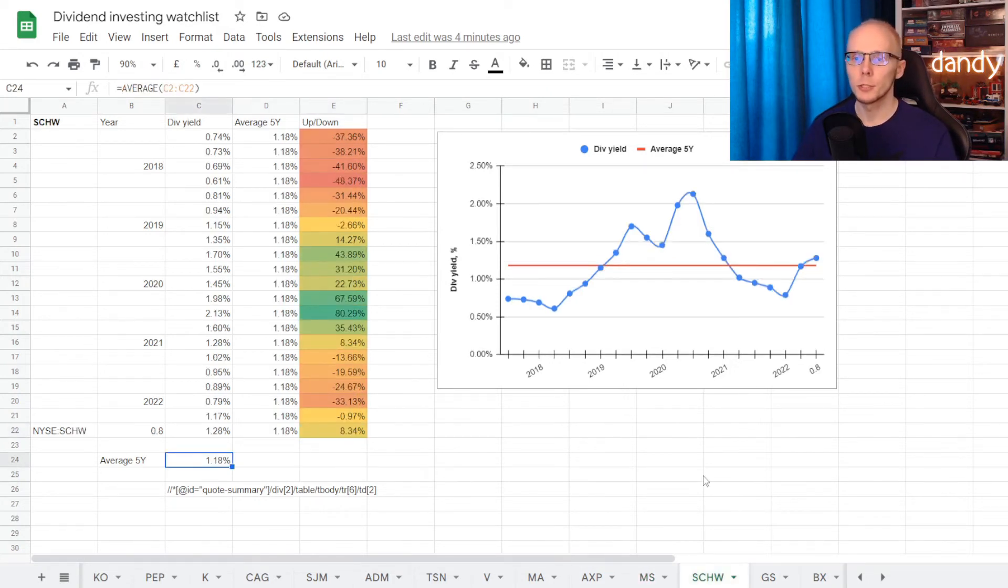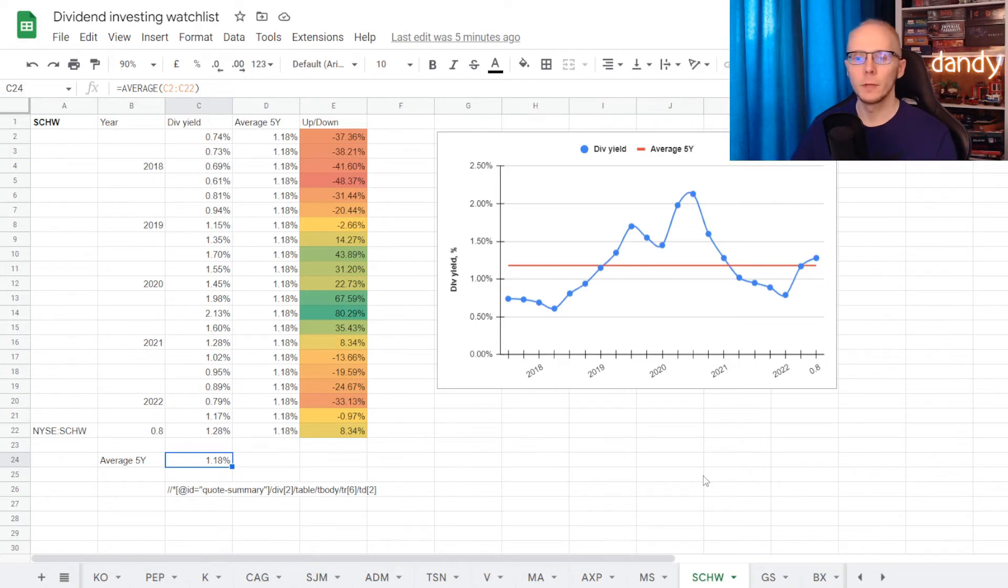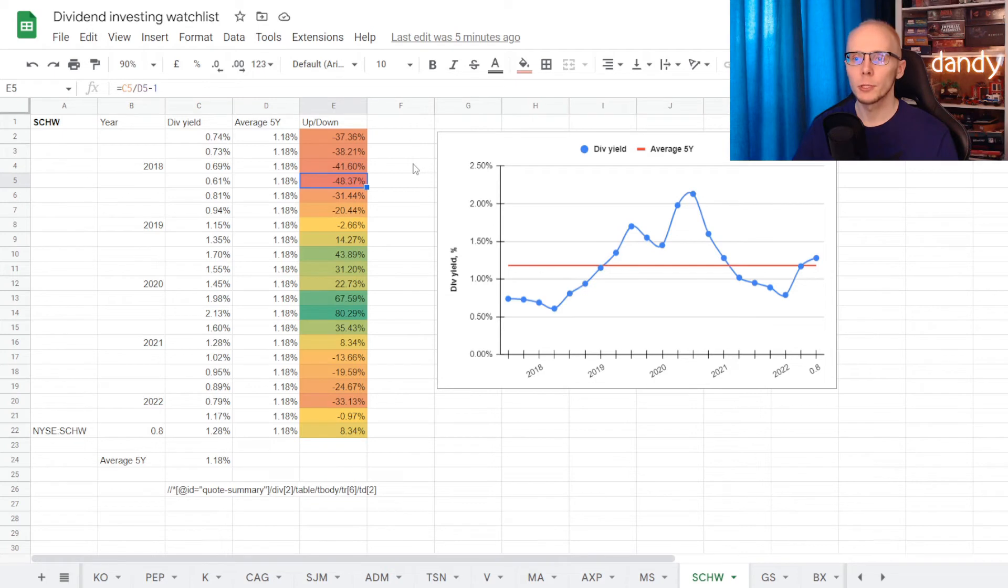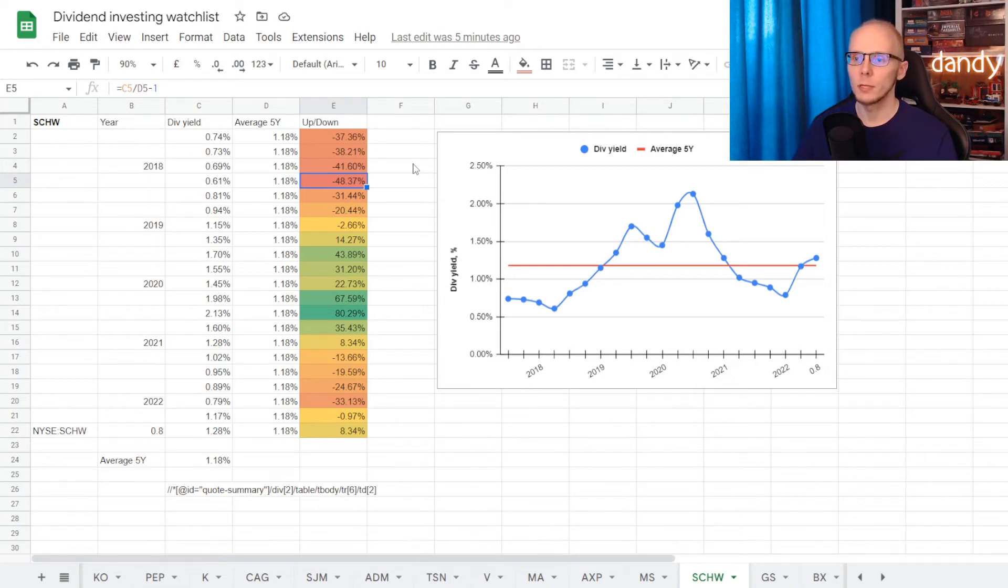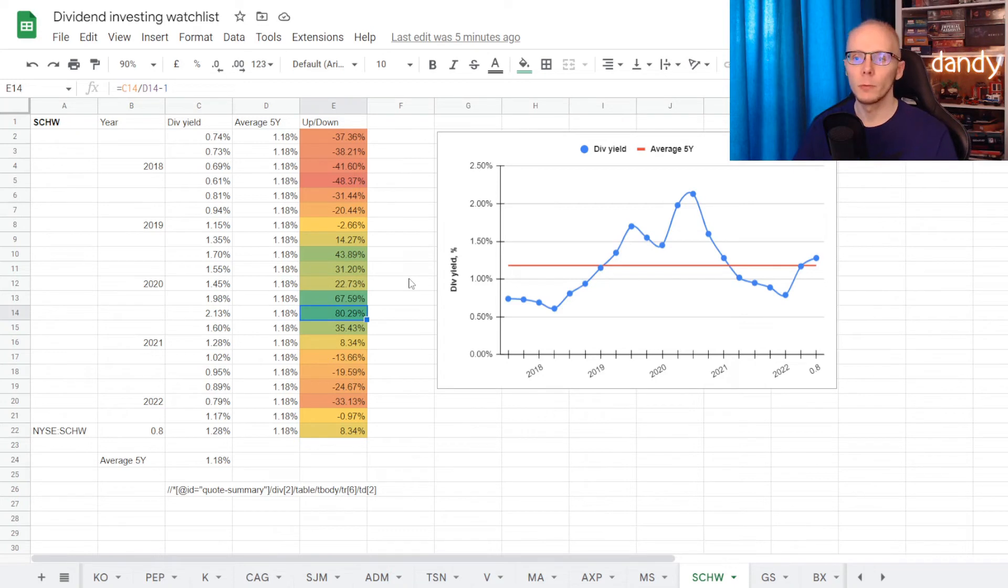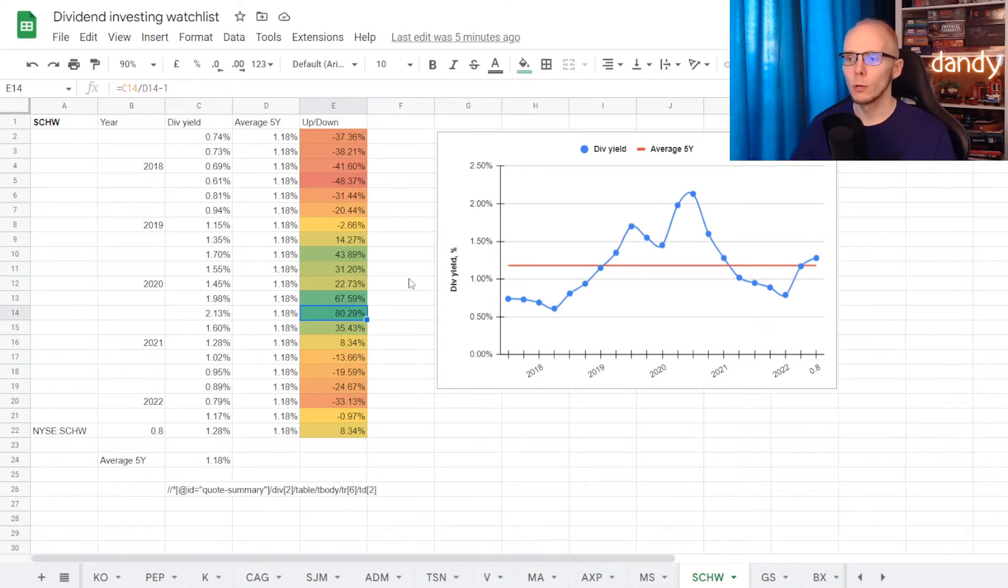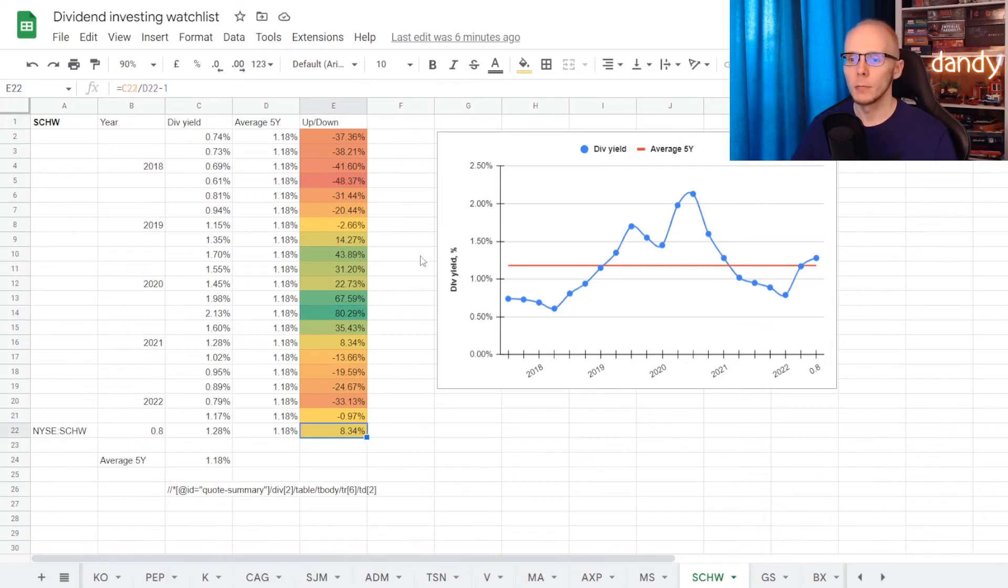Let's switch to Charles Schwab. And here on average in five years the dividend yield was at 1.18%. So worst time to get into the stock was back in 2018, where the dividend yield was at 0.61%, under average for 48.37%. And best time was with the price dropping in 2020, where we saw the yield going to 2.13%, way over average for 80.79%.